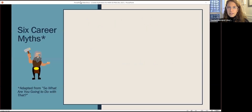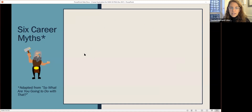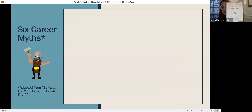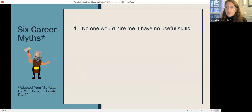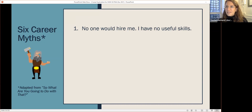The first place I want to start is a little bit of myth busting, adapted from a book I highly recommend called 'So What Are You Going to Do With That?' — one of the single best resources for thinking about careers beyond academia. The first myth is that no one will hire you and that you have no useful skills or experience to contribute. That's not true, and as we'll see from the data, PhDs in the humanities and social sciences are employed in many different places.